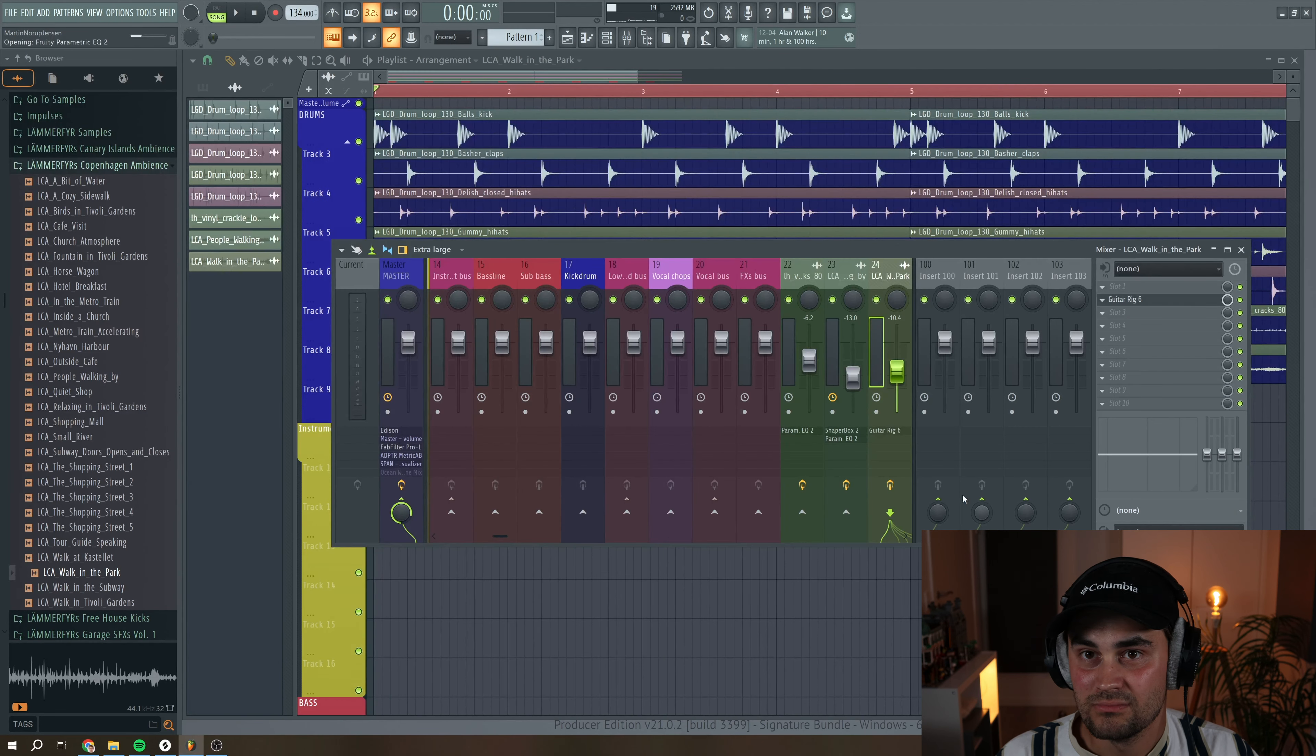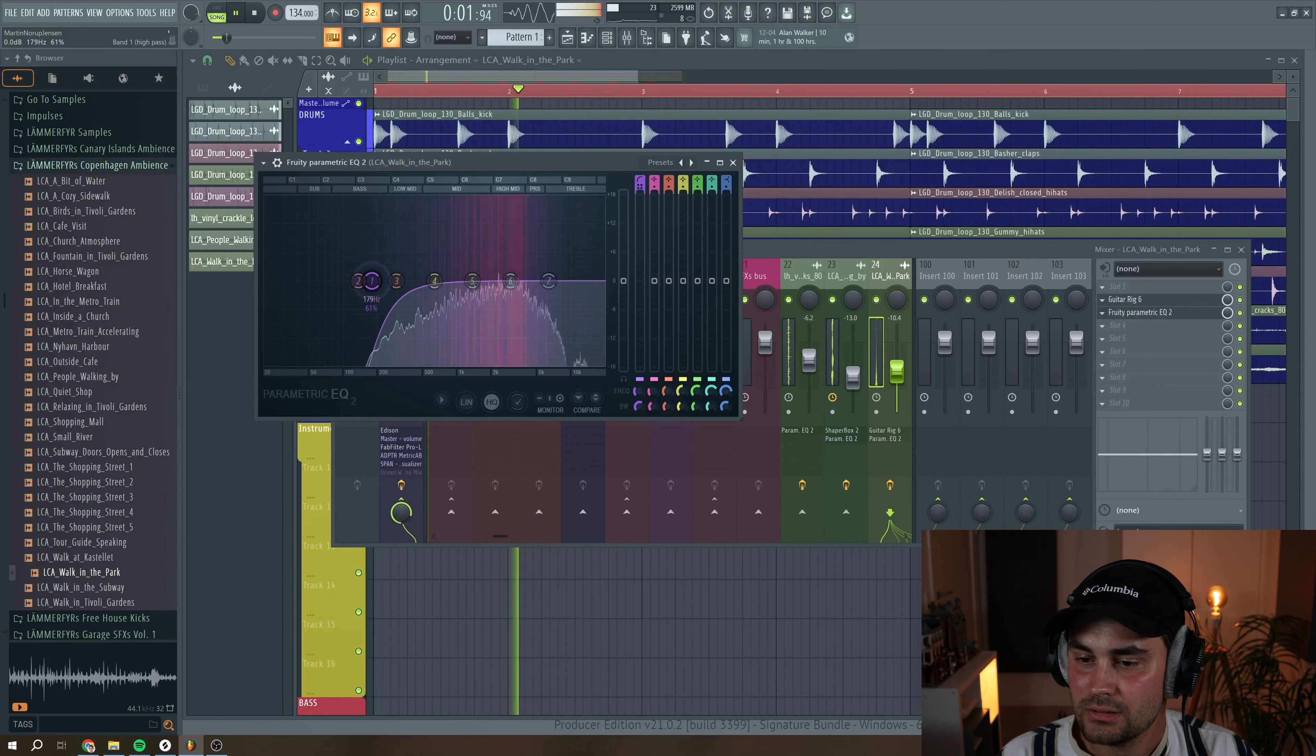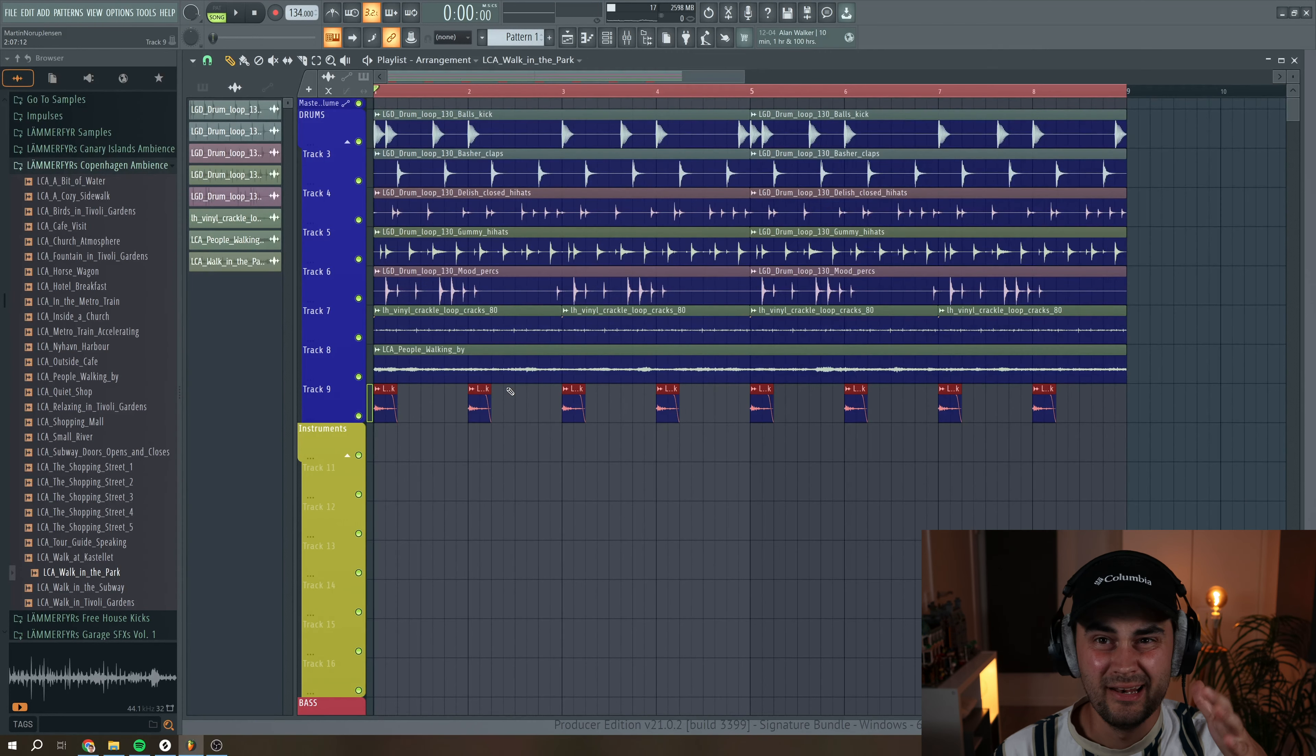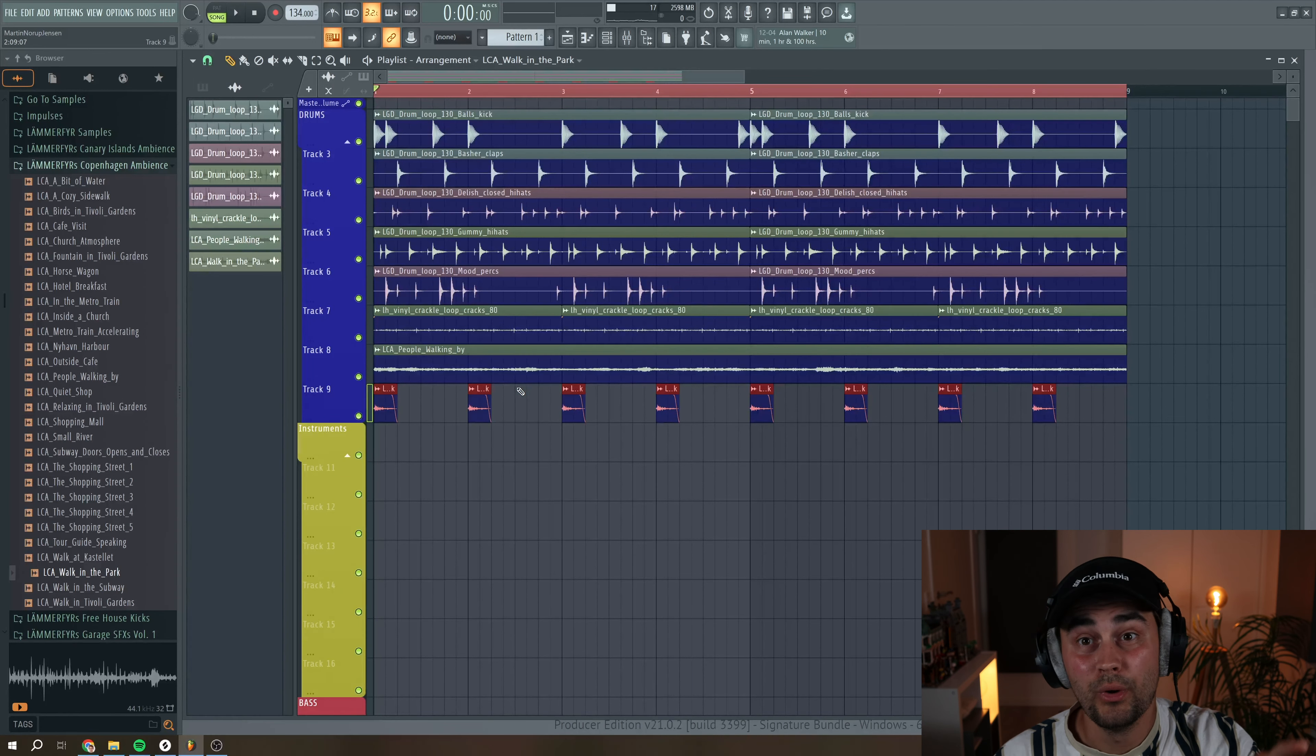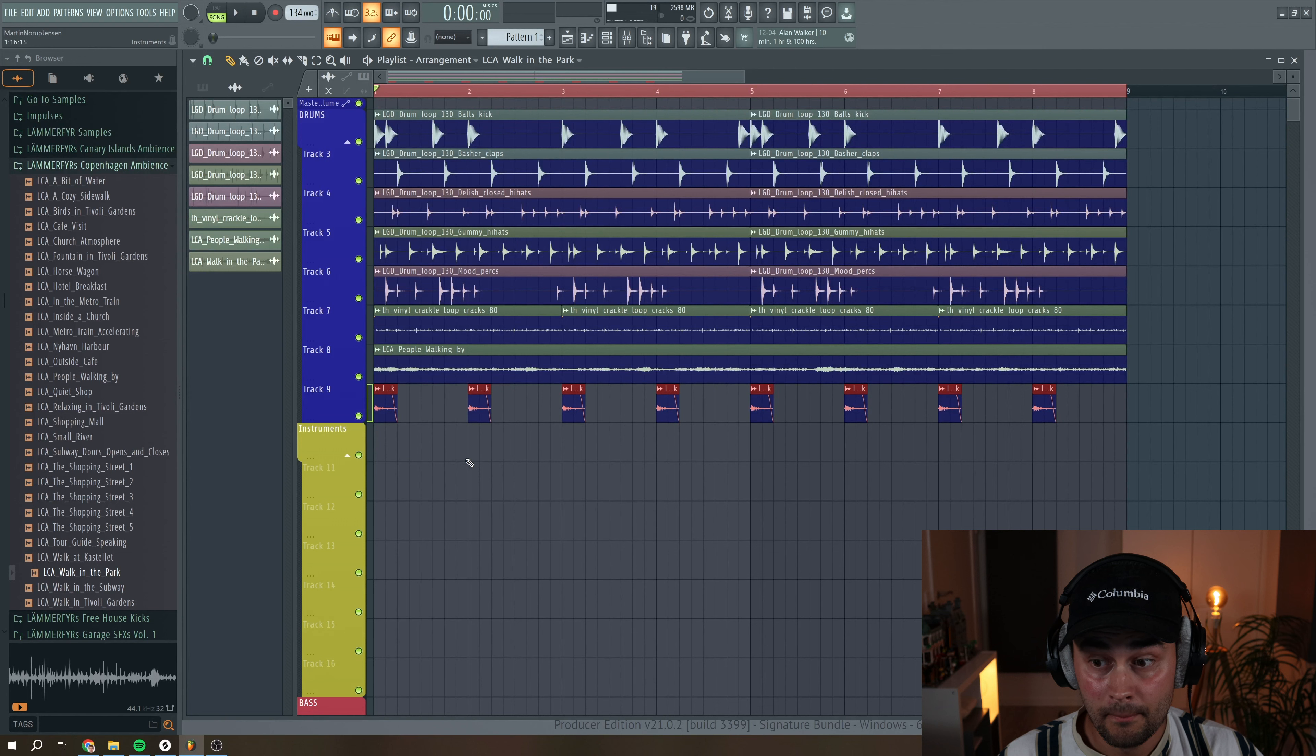And the last thing is again, check with an EQ, because we don't want any low-end rumbling. Perfect. Okay, let's try to listen to this with all of the field recordings and the crackling noise, and then without, so you can hear the difference that they add to this drum loop. So this is of course with.